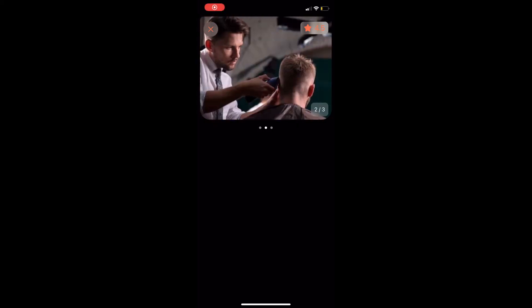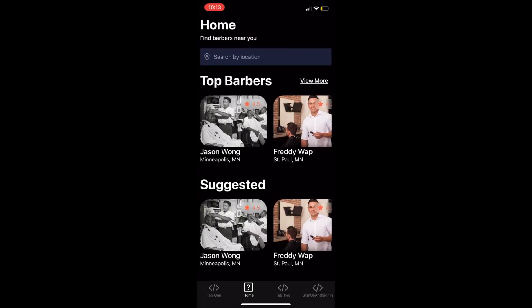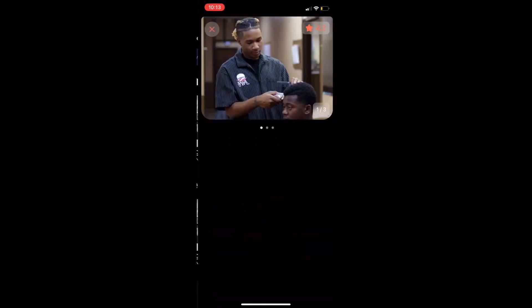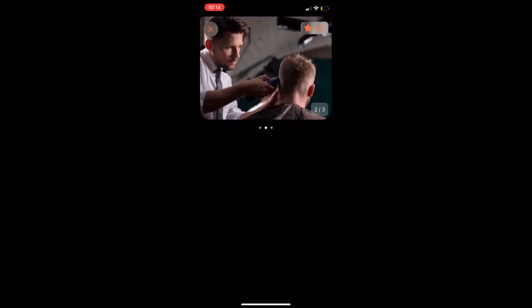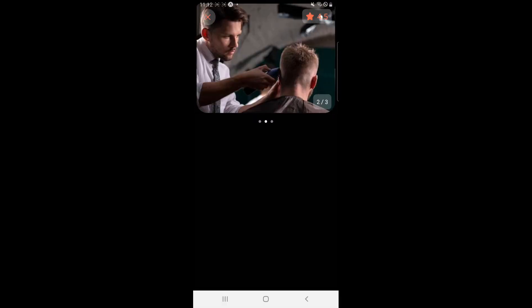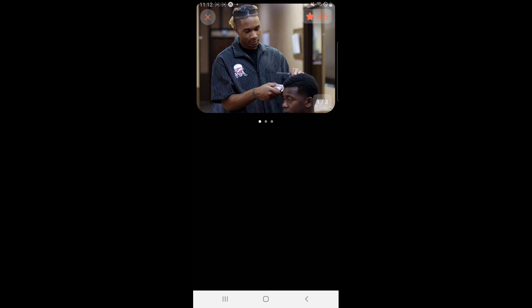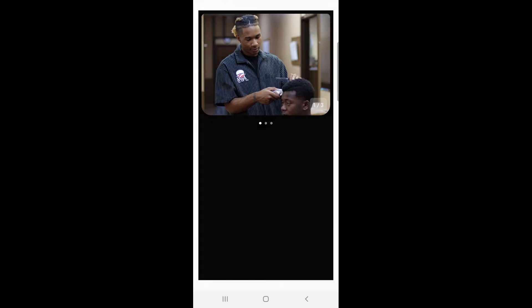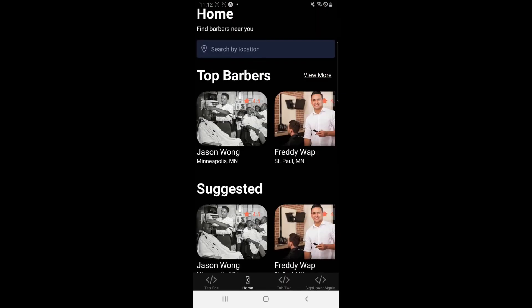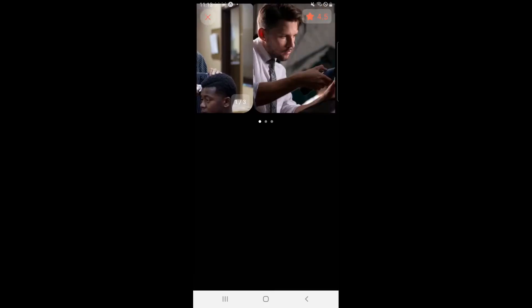So this is what it looks like on an iPhone. You've got the X in the top left to go back. You have the stars in the top right. And this is what it looks like on an Android. You've got the pagination component showing the current index. You can go back there as well.